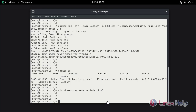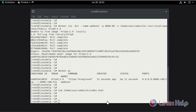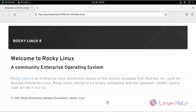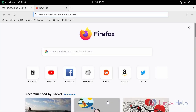Now go to the browser. Here, ping your server IP address with the port number 8080.